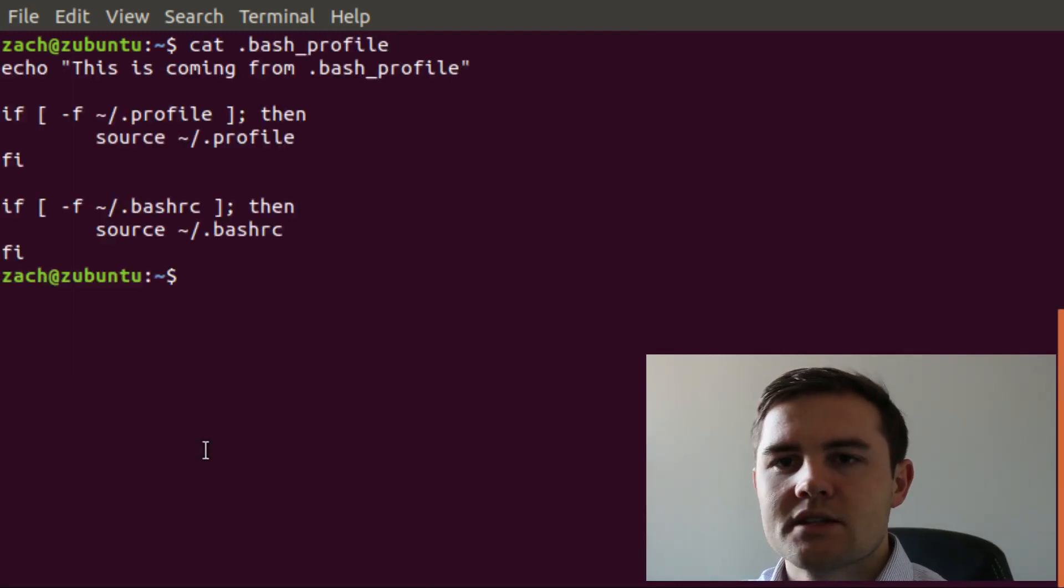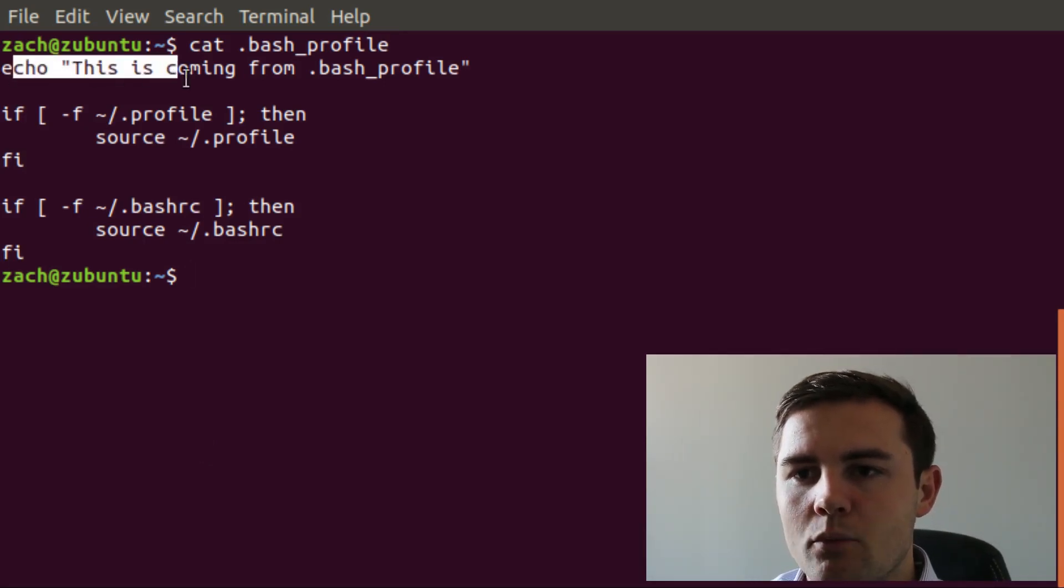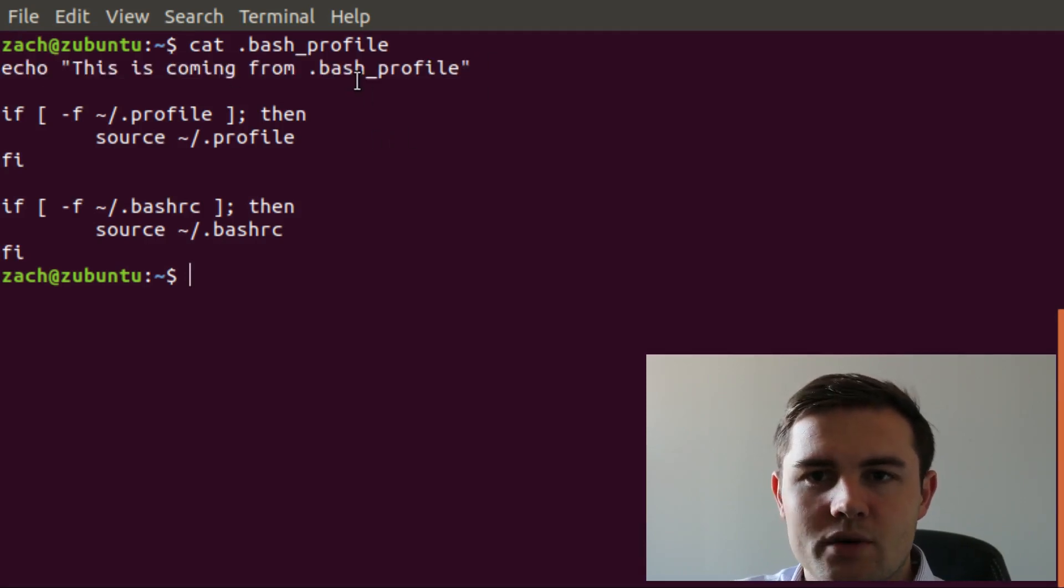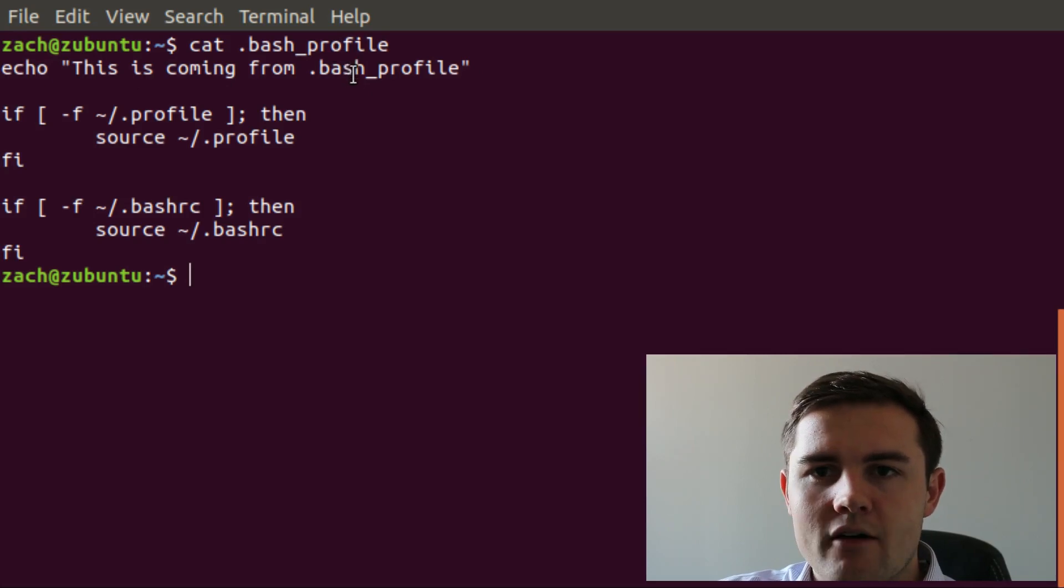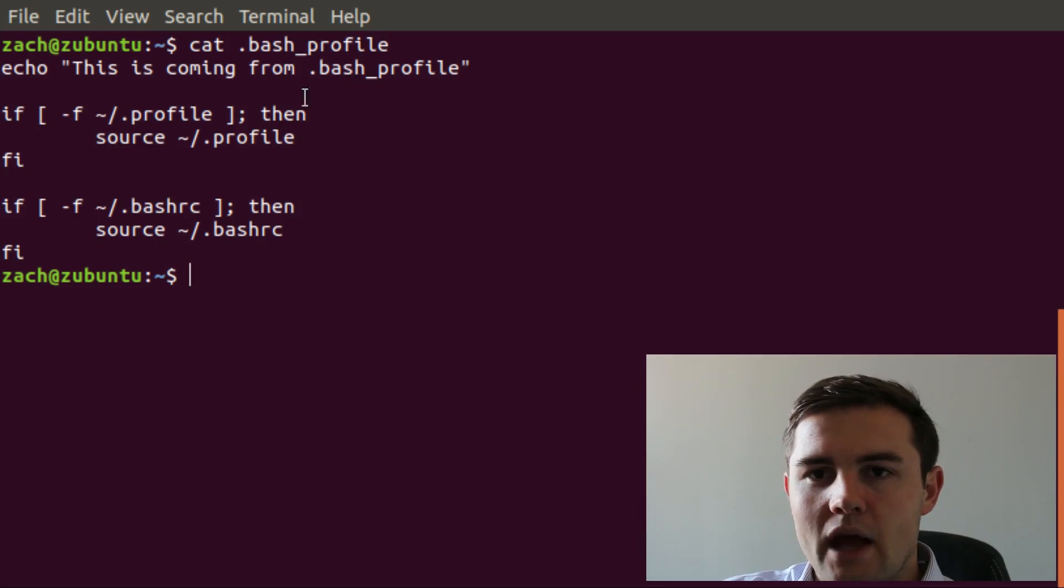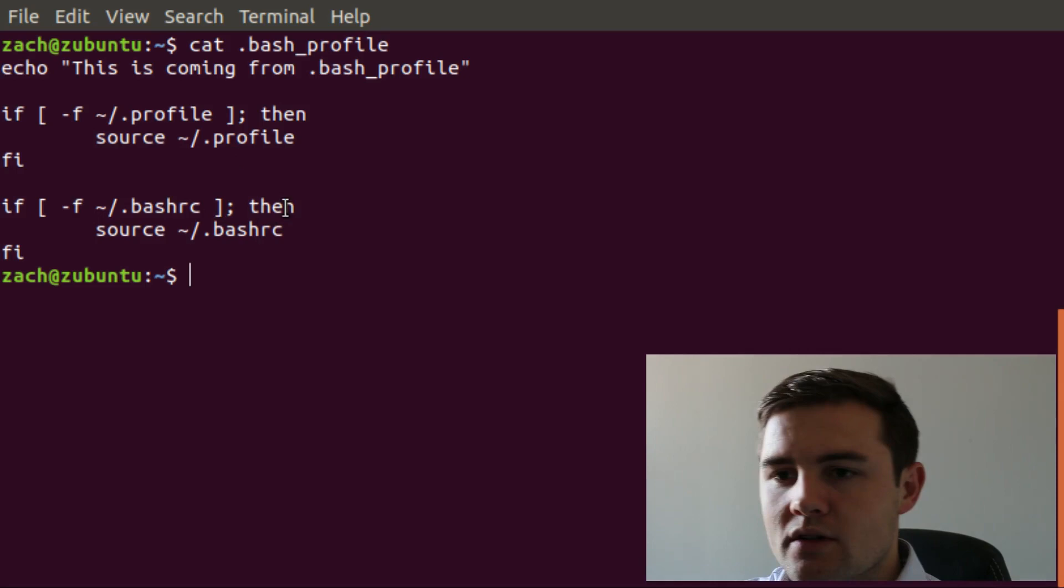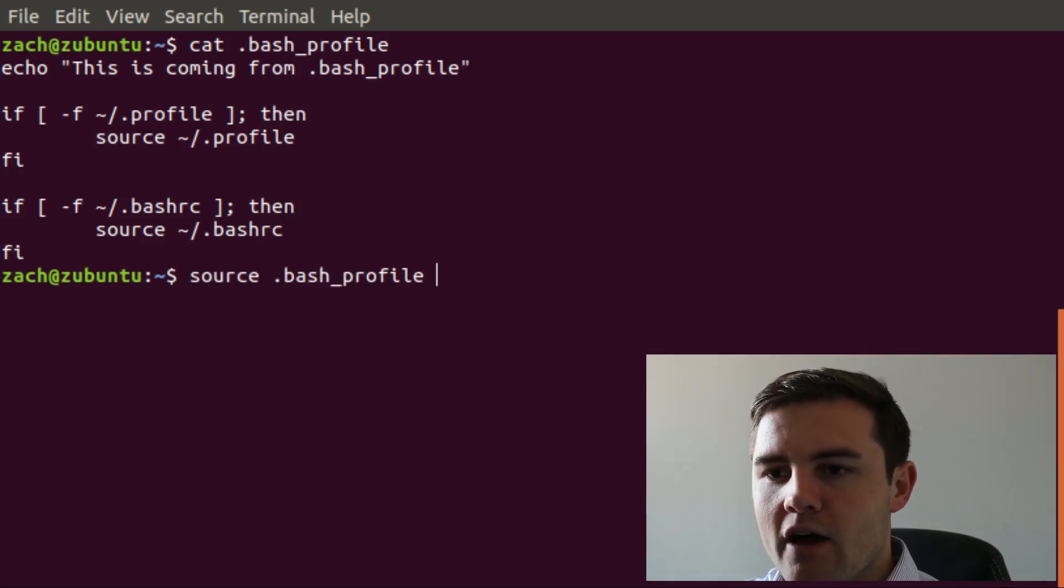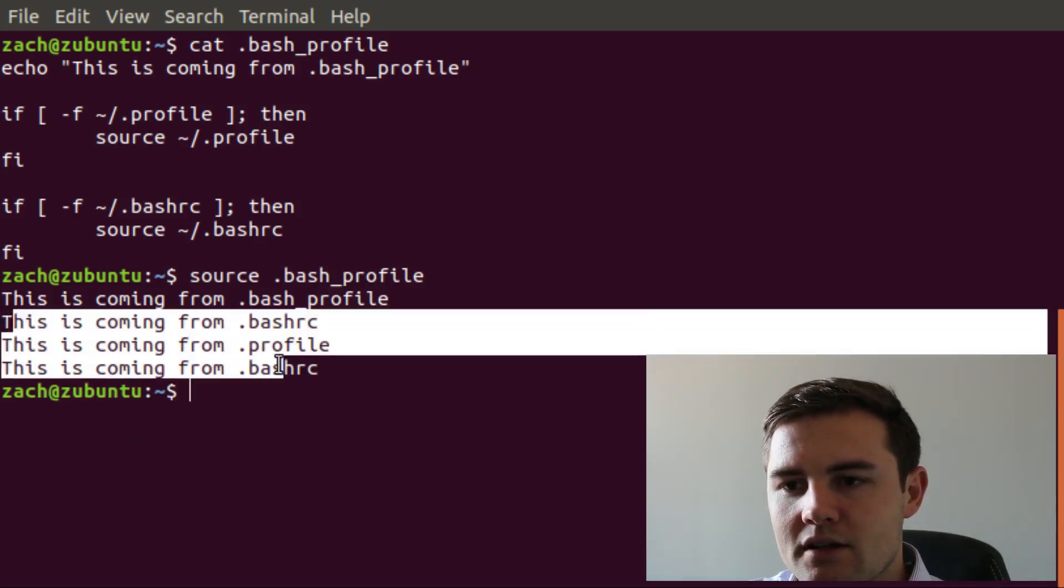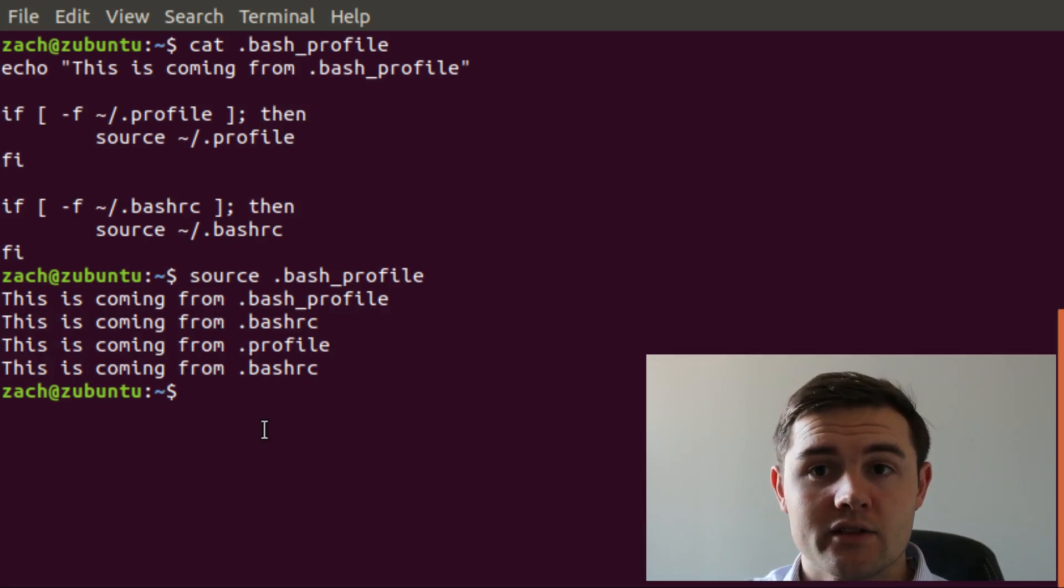You can see that it does two main things. You might notice at the top we have this echo command. I put that there for this video only. You should not have any sort of standard output in any of these files, because that's going to happen every time this file is sourced. If we type source .bash_profile, you're going to see this is coming from .bash_profile, and then a bunch of other stuff down here because I've put that in other files as well.